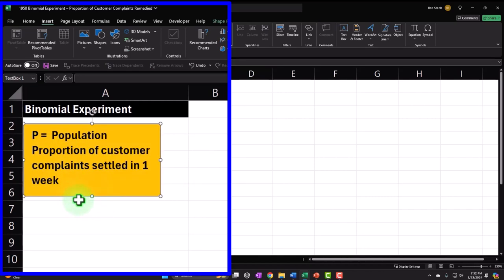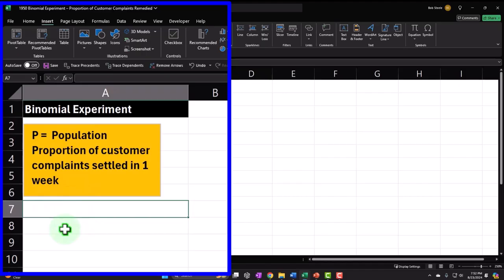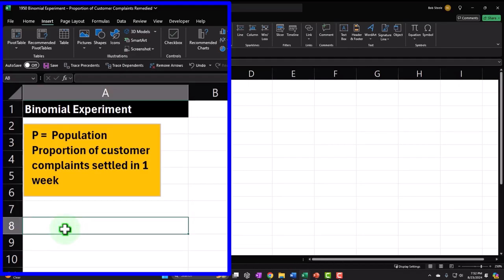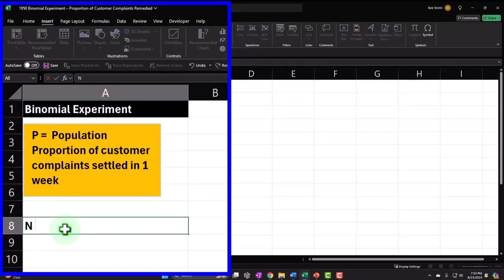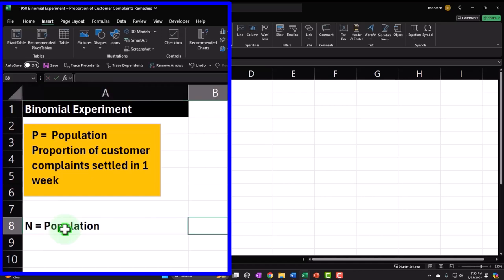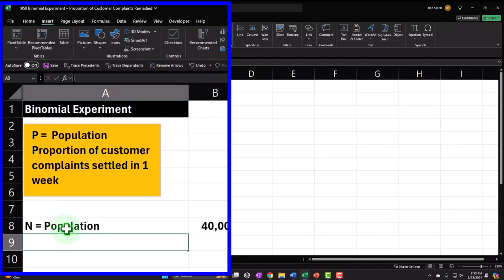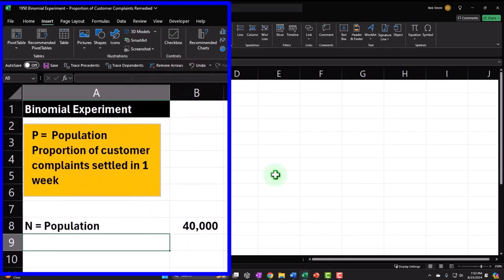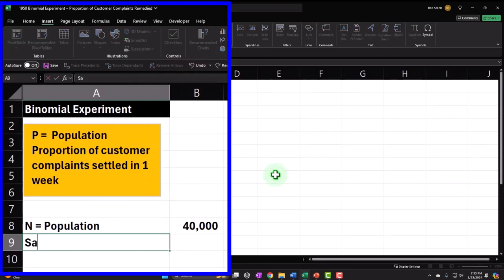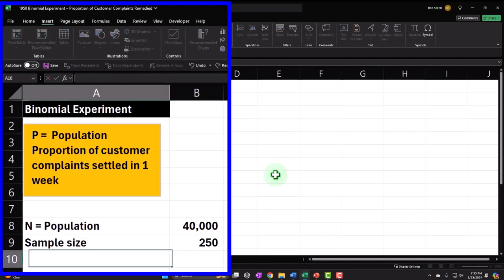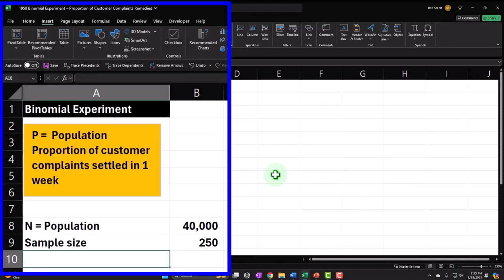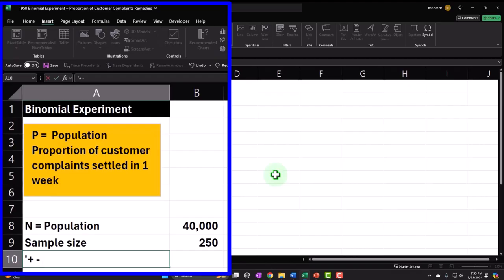The population description says: p equals proportion of customer complaints settled in one week. We're a Hollywood company, so the customer complaint department resolves complaints — or, let's say, 'disparages' complainers on social media until they issue an apology. In any case, the sample size is 250, and we'll measure how effective our department is, with plus or minus two standard deviations.